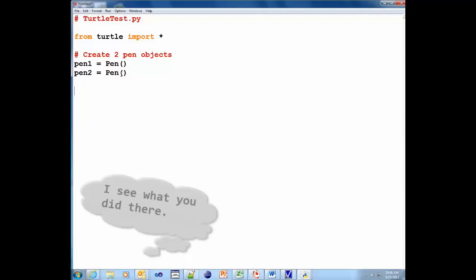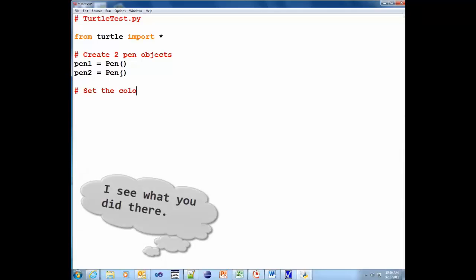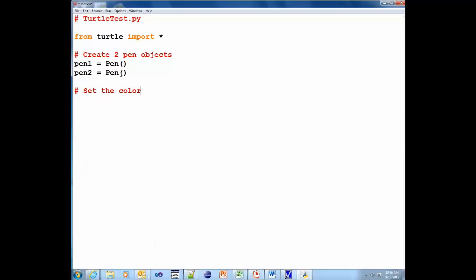Okay. Bad pun. All right. We're going to set the colors. Actually, let's set the screen's background color.